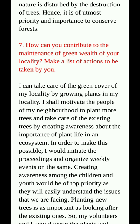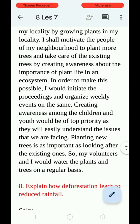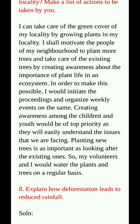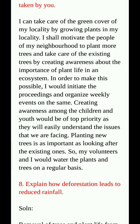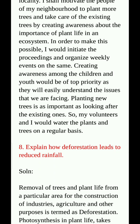Question number 7: How can you contribute to the maintenance of the green wealth of your locality? I can take care of the green cover of my locality by growing many plants. I shall motivate the people of my neighborhood to plant more trees and take care of existing trees by creating awareness about the importance of plant life in an ecosystem. I would initiate and organize weekly events on the same. Creating awareness among children and youth would be a top priority. Planting new trees is as important as looking after existing ones, so my volunteers and I would water plants on a regular basis.